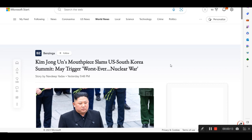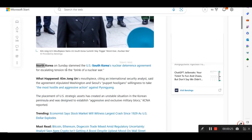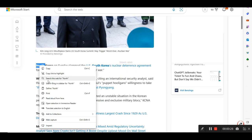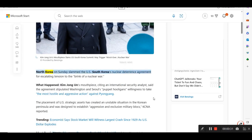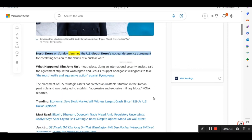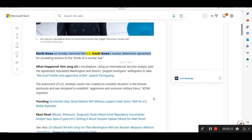First thing I got for you from Benzinga. Kim Jong-un mouthpiece slams South Korea, slams U.S.-South Korea summit. May trigger worst ever nuclear war, is what it says. North Korea on Sunday slammed the U.S.-South Korea's nuclear deterrence agreement for escalating tension to the brink of a nuclear war.